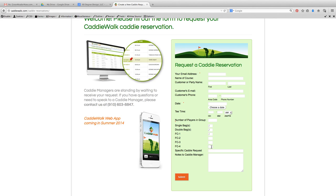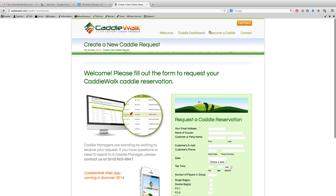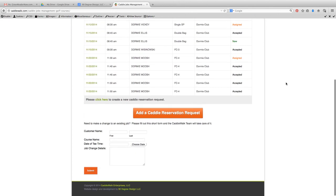Once I submit the job, an email goes immediately to the caddy manager and he puts that job into the system and it gets assigned to a caddy. The caddy then has the option in his email to accept or reject the job. I can then go back to the dashboard.